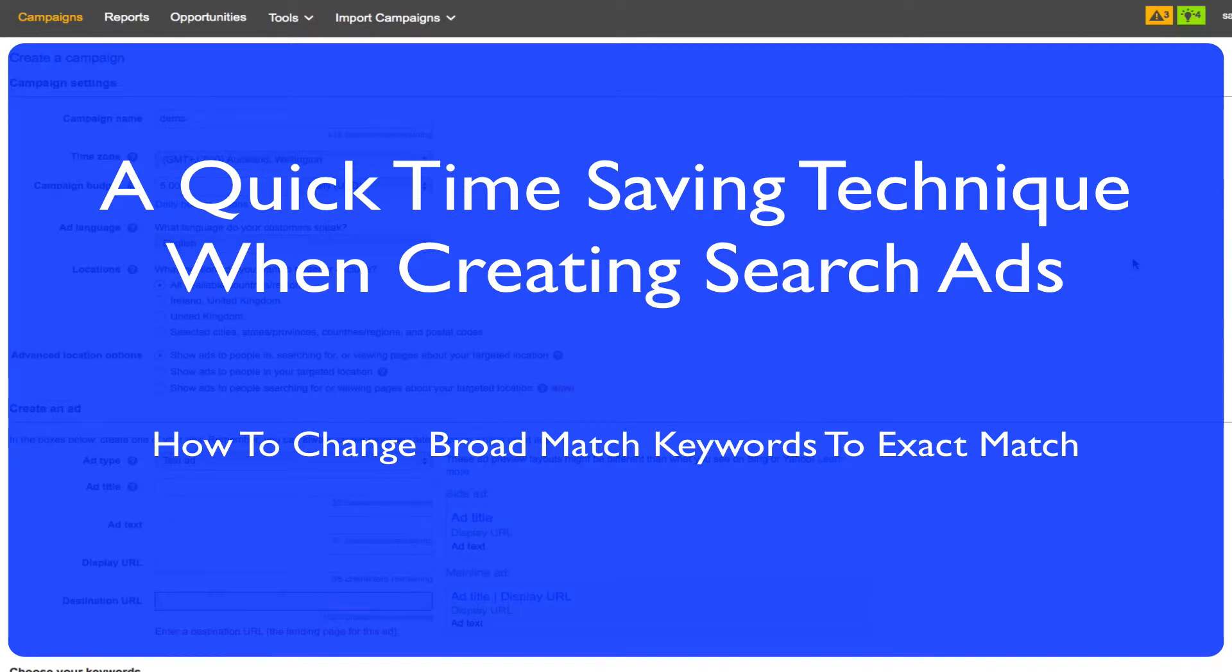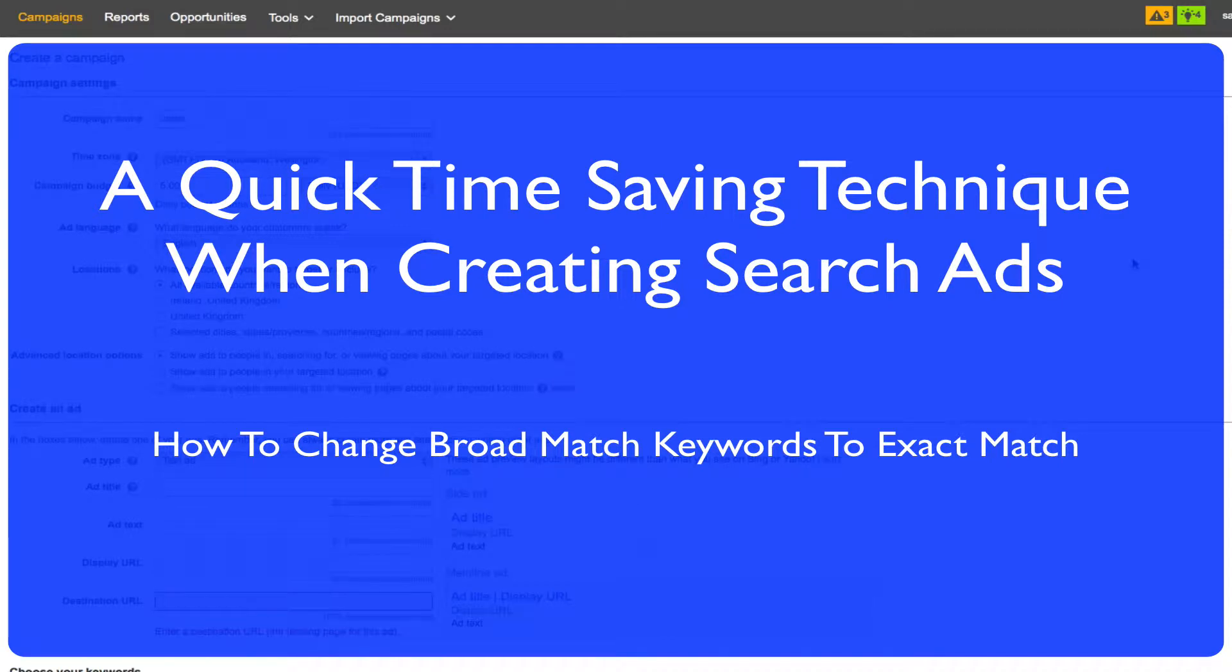Hey guys, this is Shelley Belcourt here and I want to give you a really cool little tool that you can use that is going to save you time when you're creating your ads.